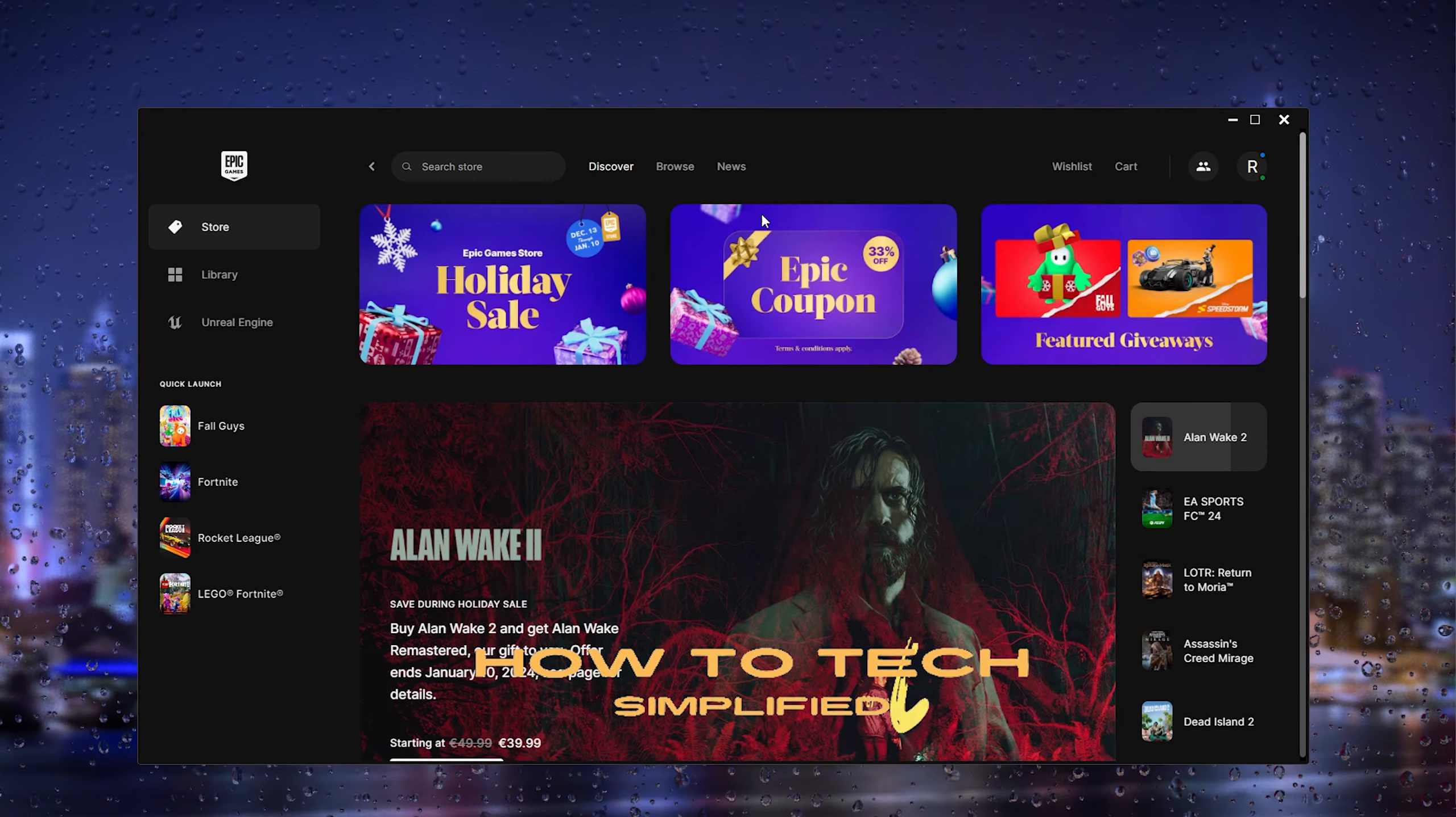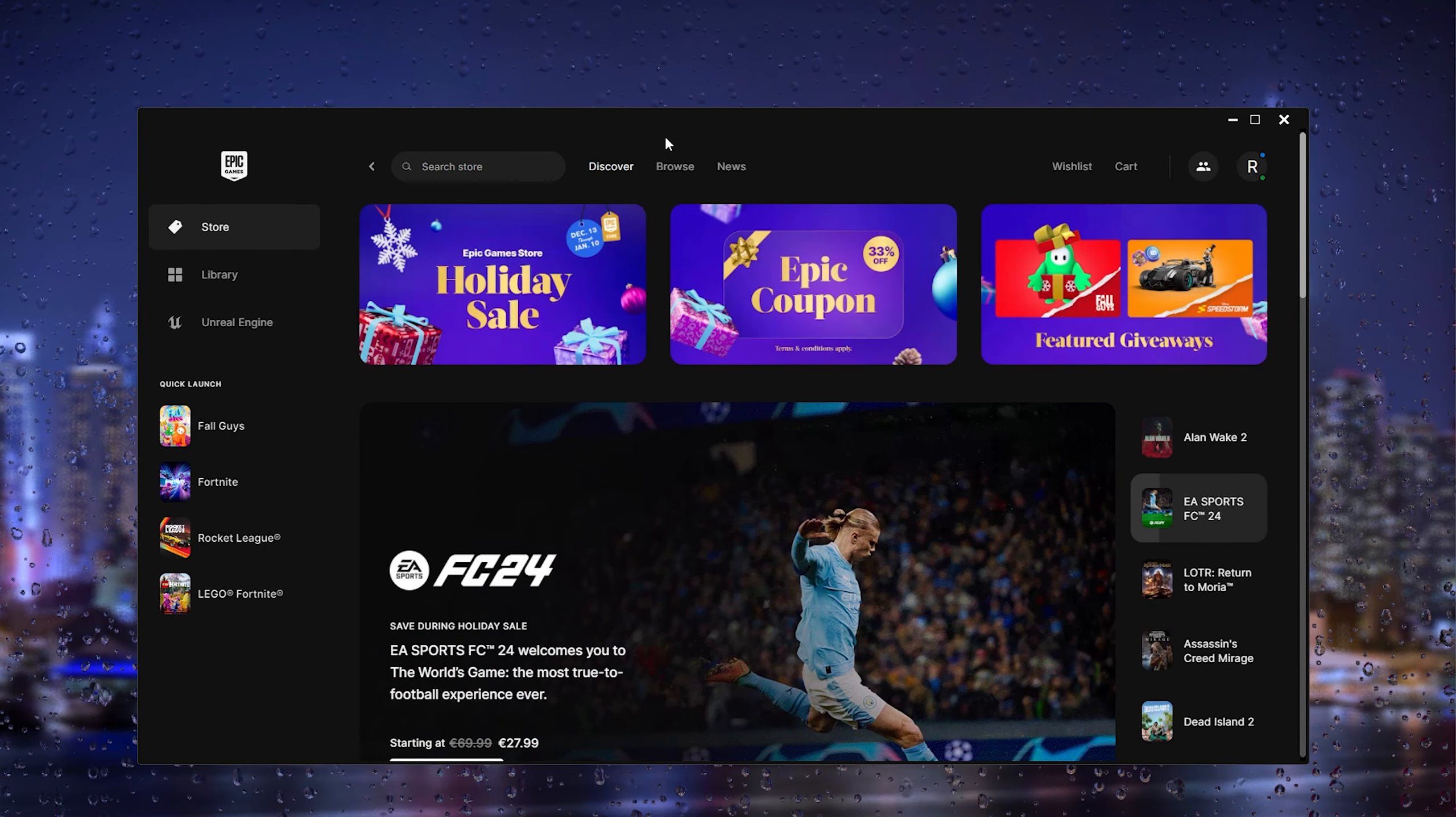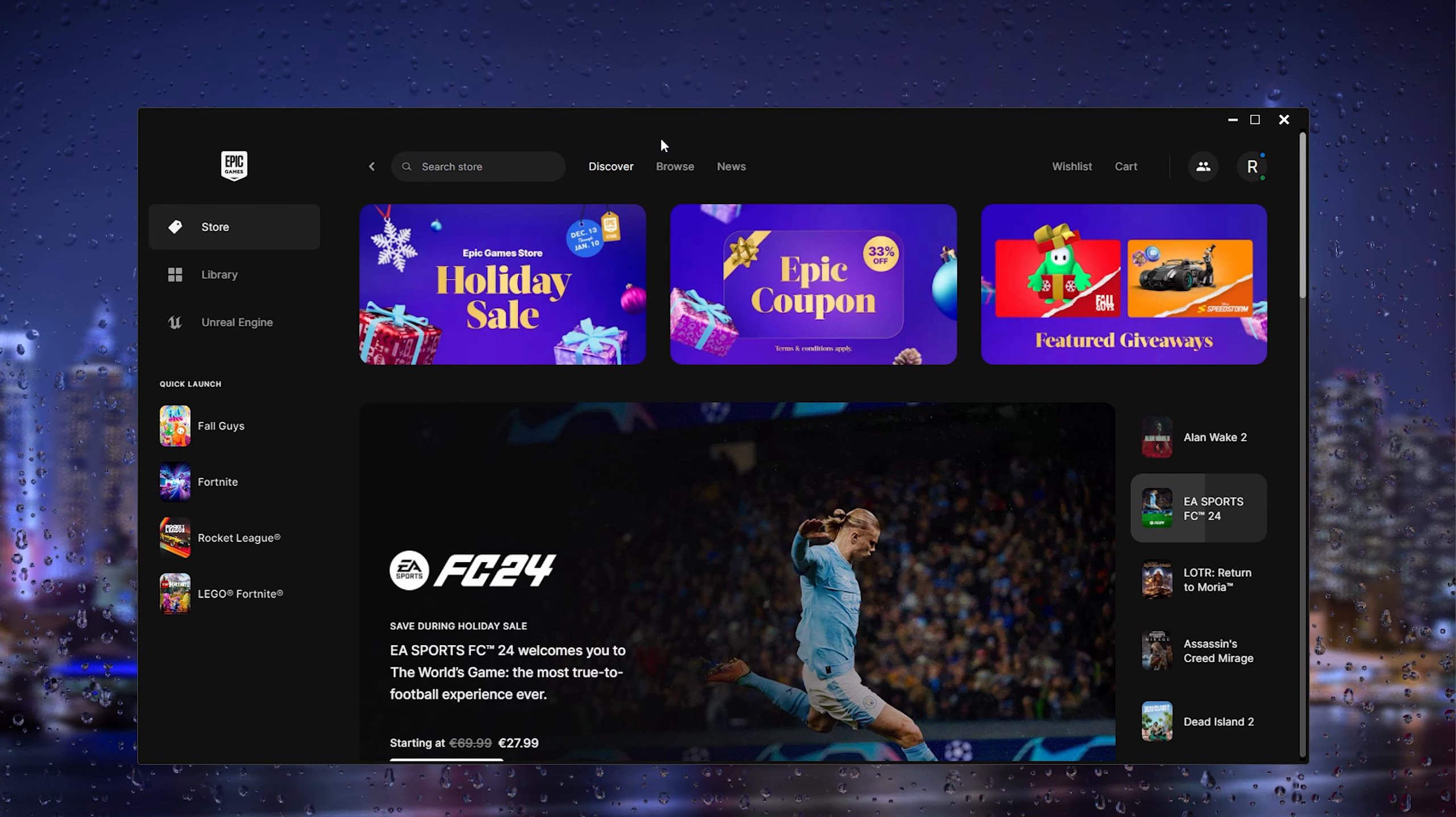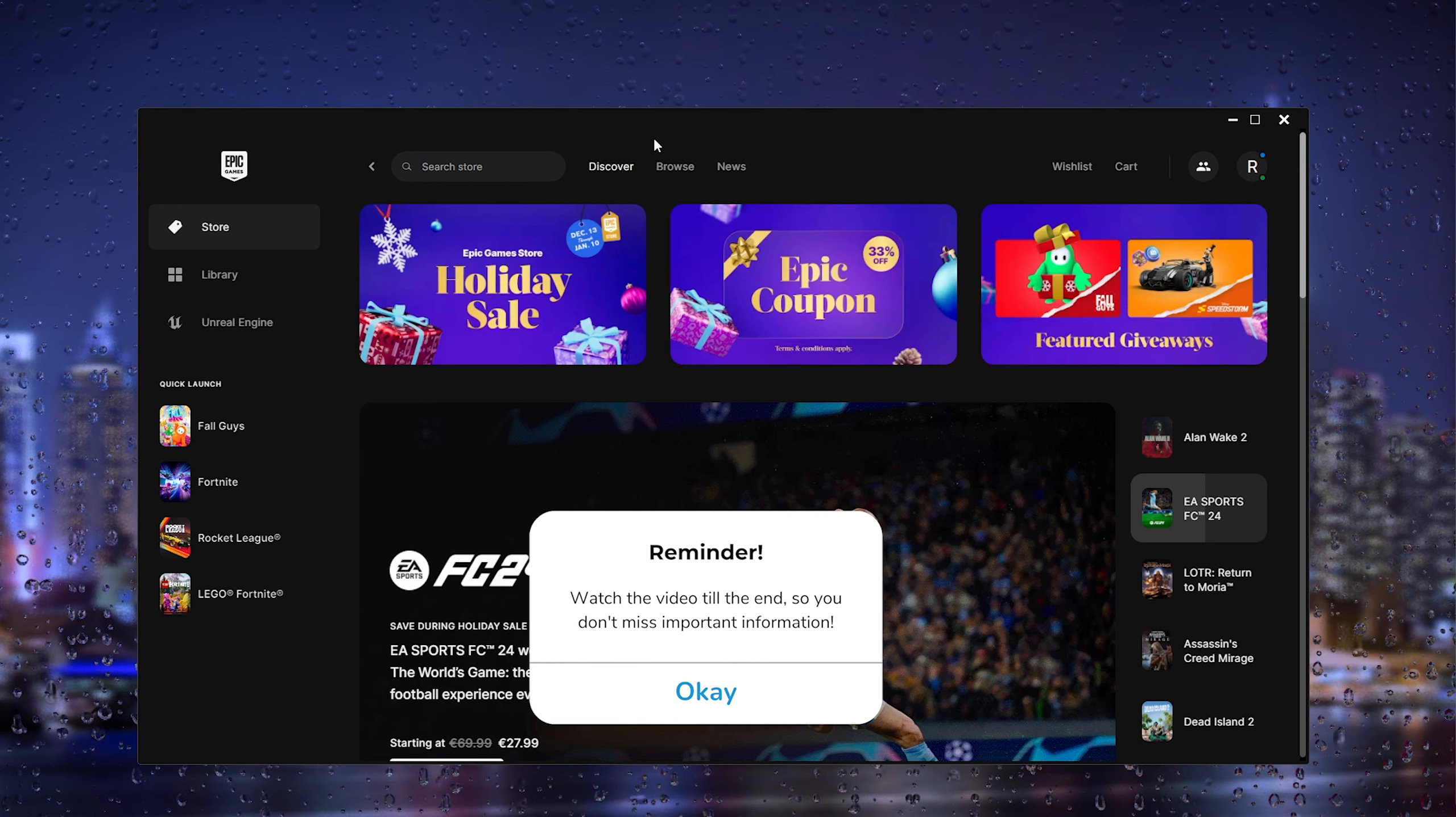Hey hello guys, it's How To Tech Simplified back again with another easy tutorial. Today I'm going to show you how to pay with a paysafe card on Epic Games. It's a very easy process, so let's get straight into it.